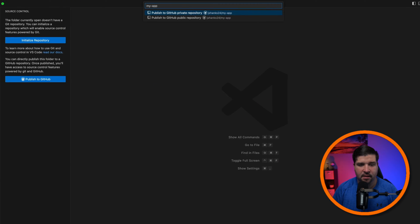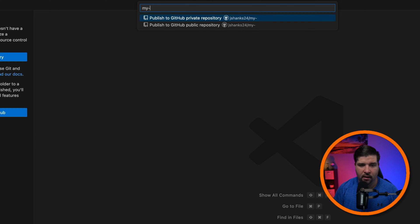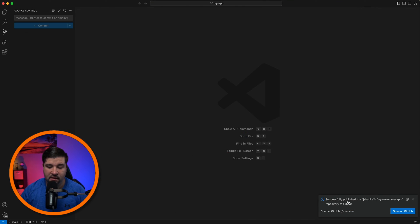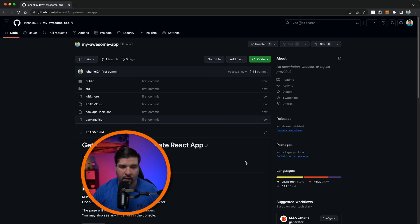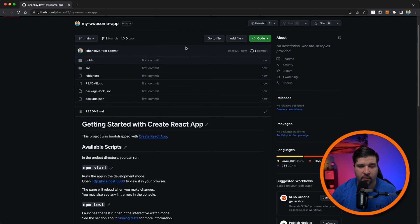You may get a prompt asking you to sign in — just go ahead and do that. Here it's asking us for our repository name and whether we want it to be private or public. I'm going to call it 'my awesome app' and make it private. We can see that it's successfully been published to GitHub, and we can click on this link to open it in GitHub.com. In the browser we can see that GitHub.com has initialized the repository and committed the code with a first commit.